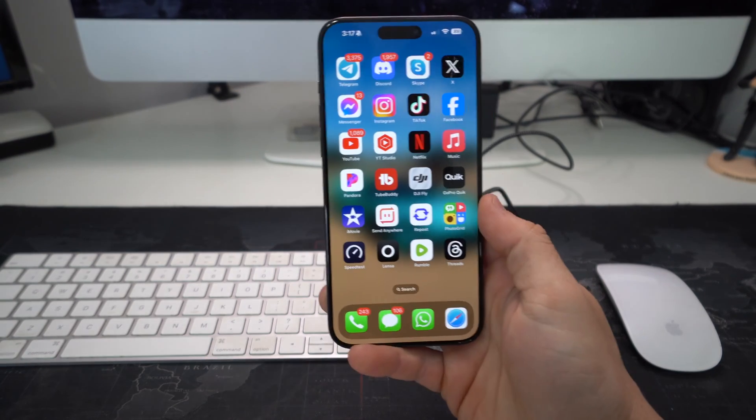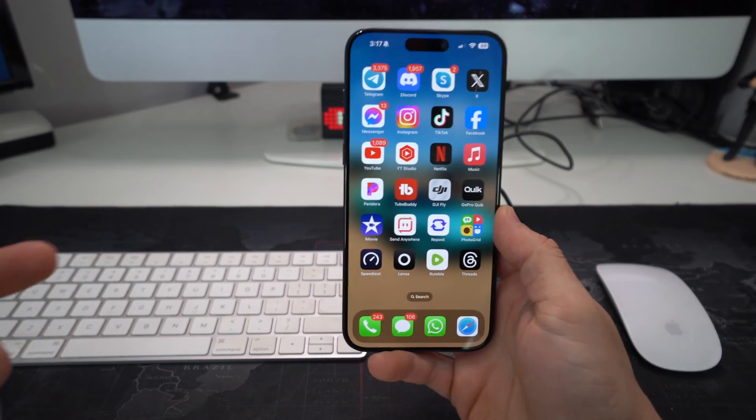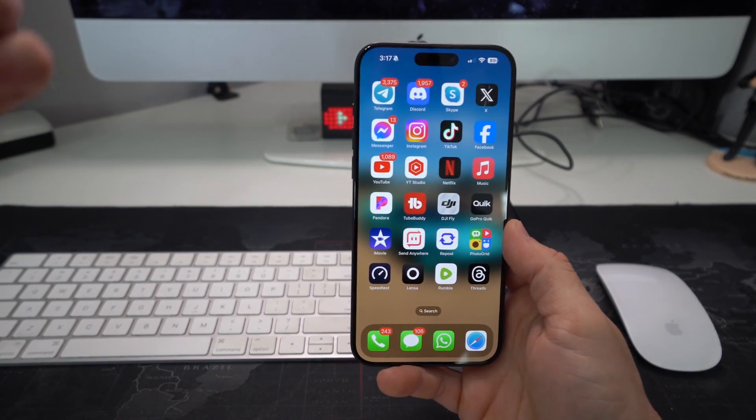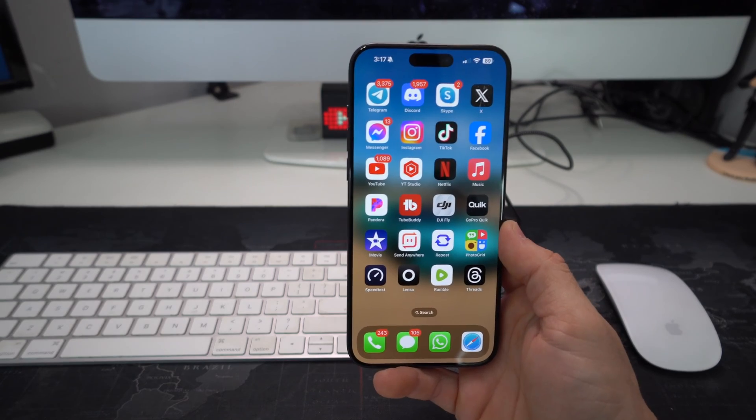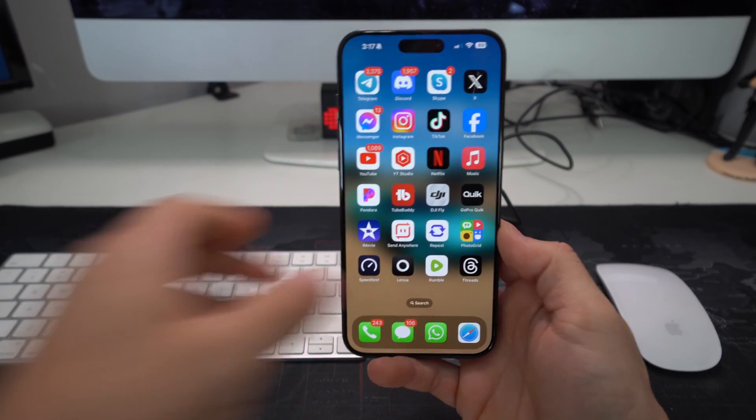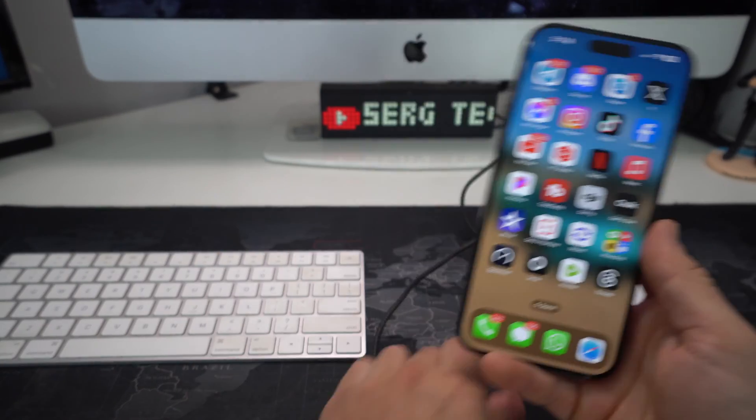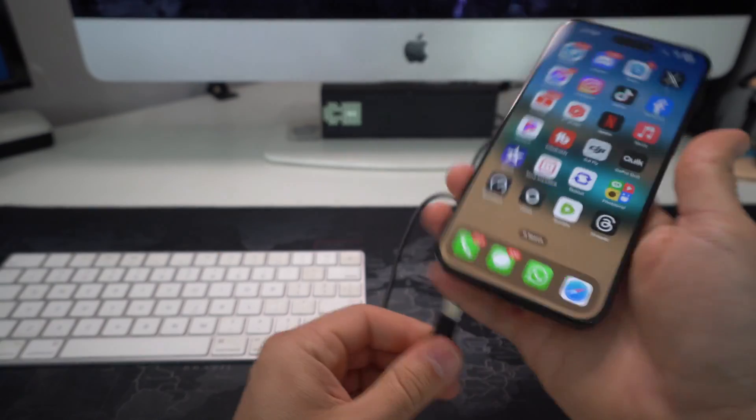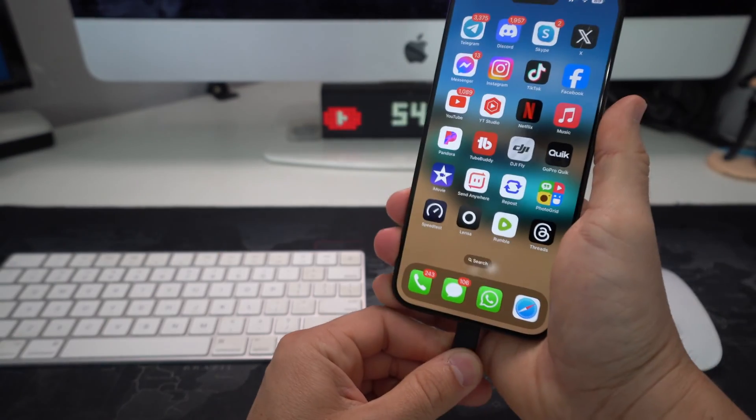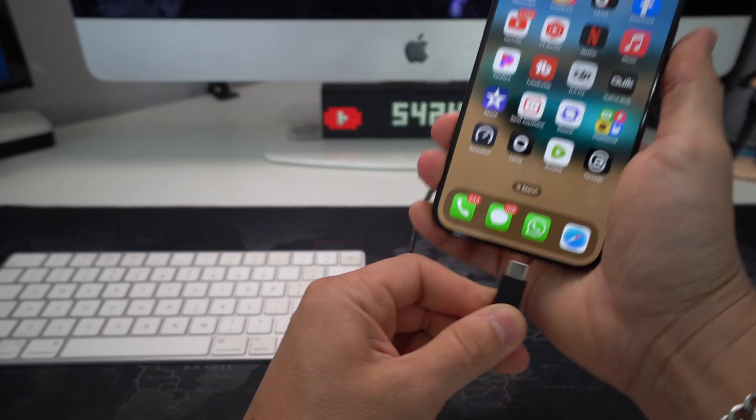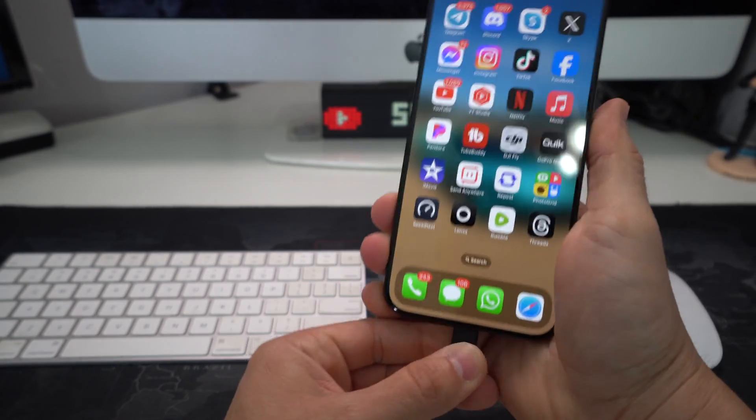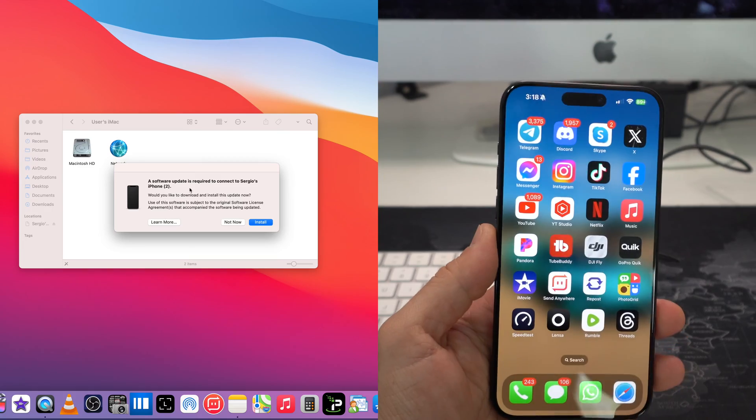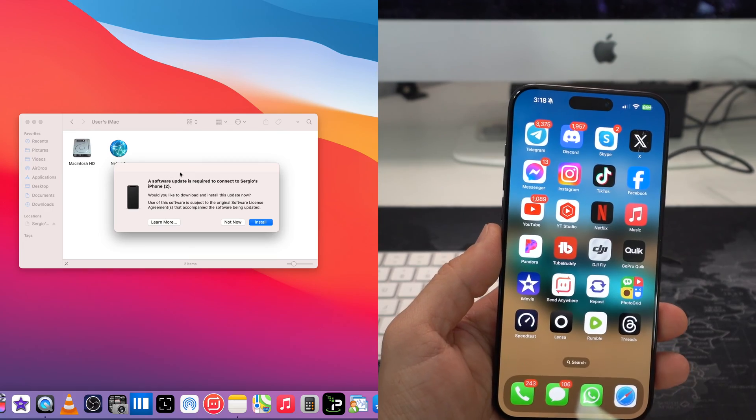Alright, so what you want to do is first of all, you want to have the music saved onto your computer or Mac, and then you're going to want to connect your Apple iPhone to your computer. Okay, so let's go ahead and connect it here. Alright, once you connect it, you're going to get this message right here.